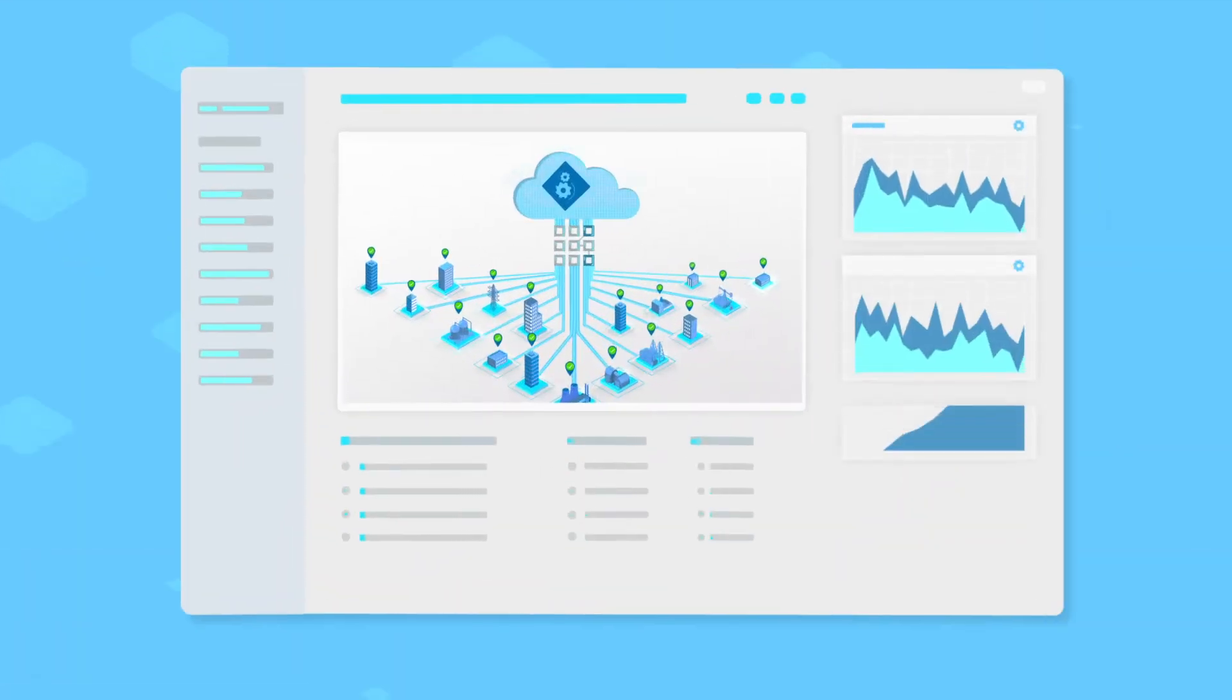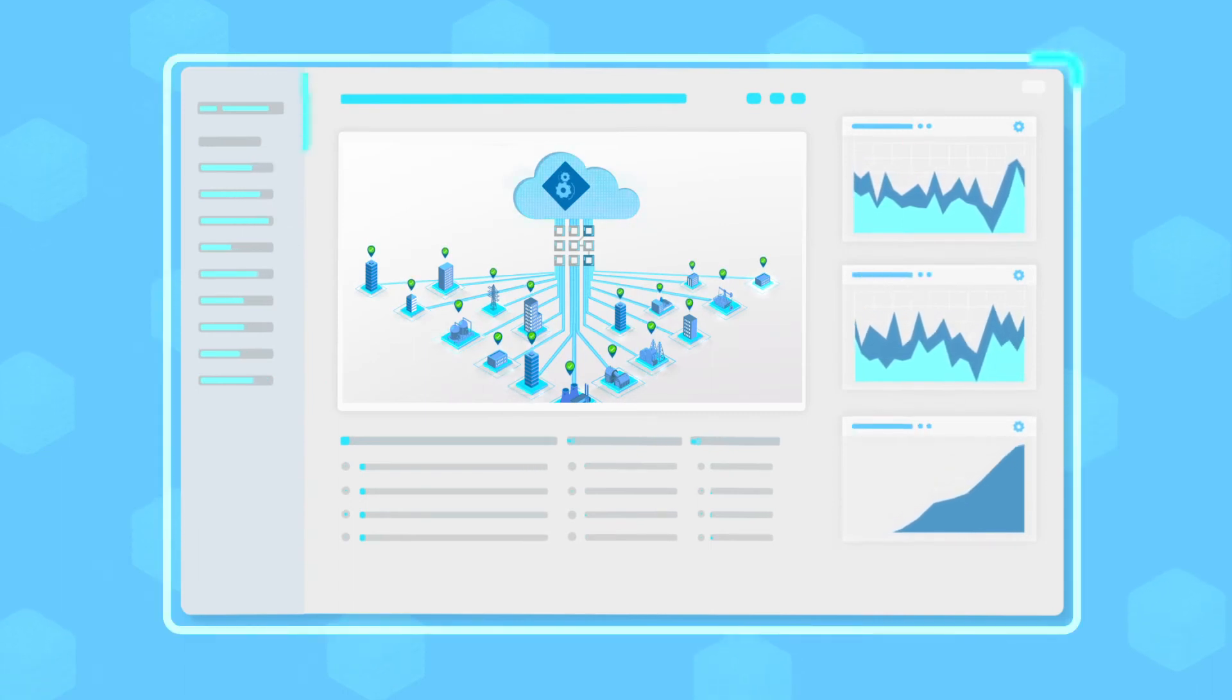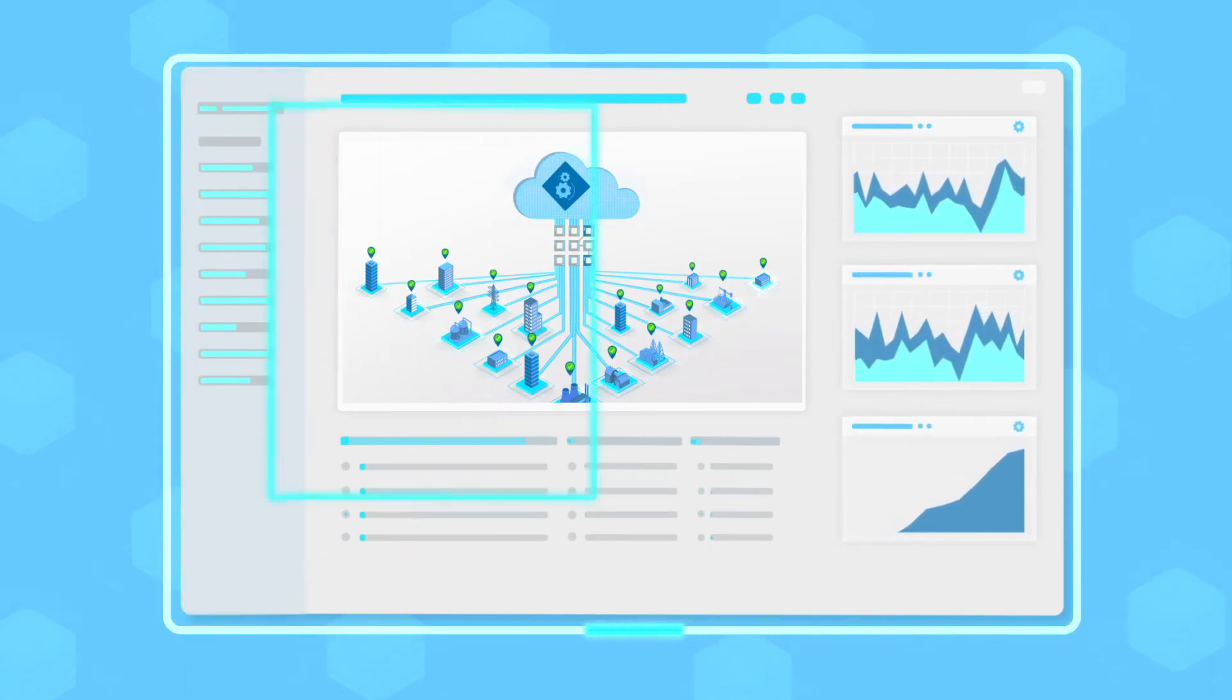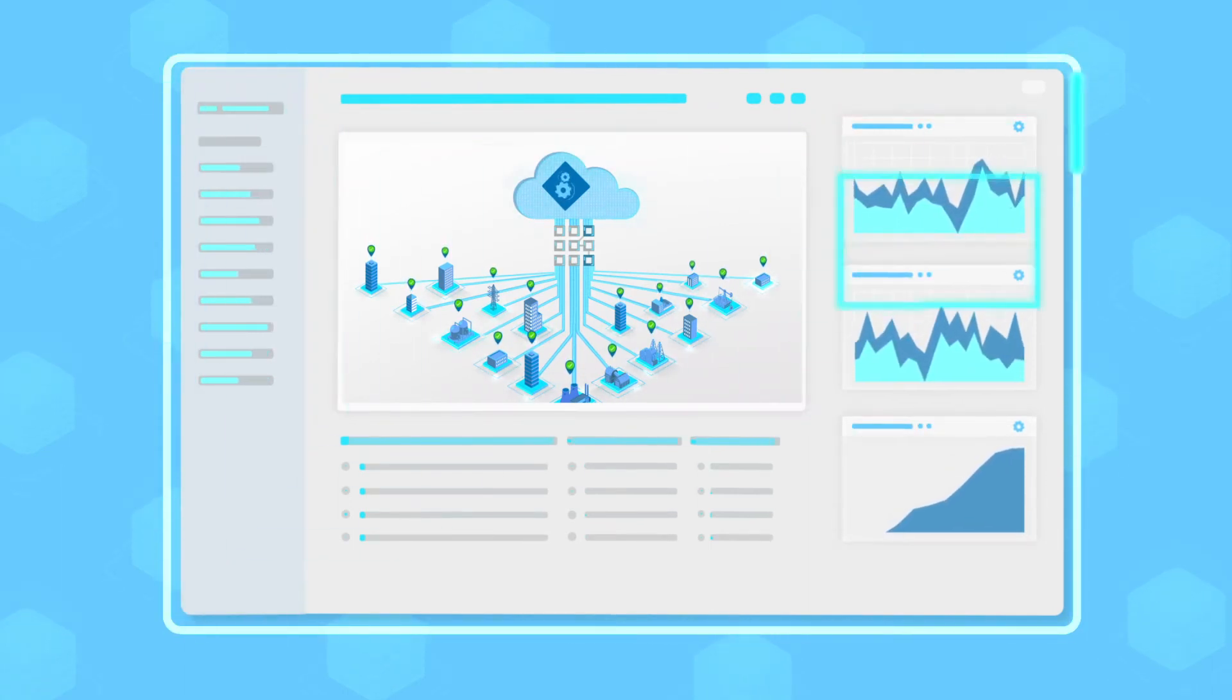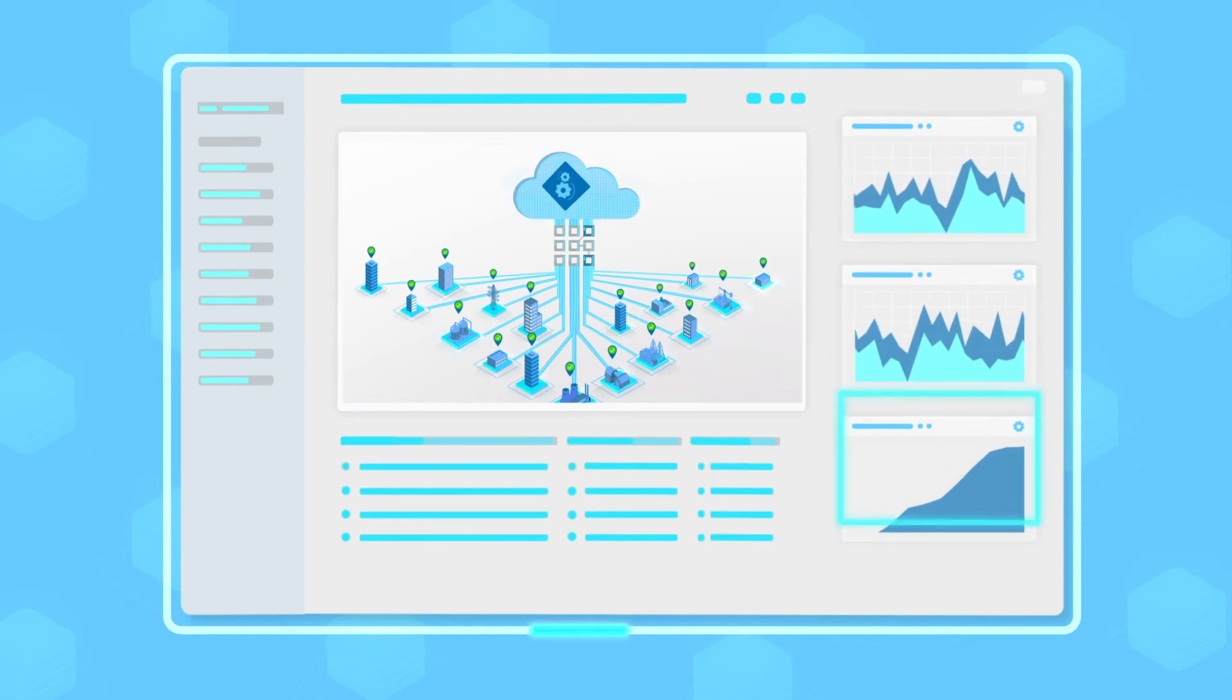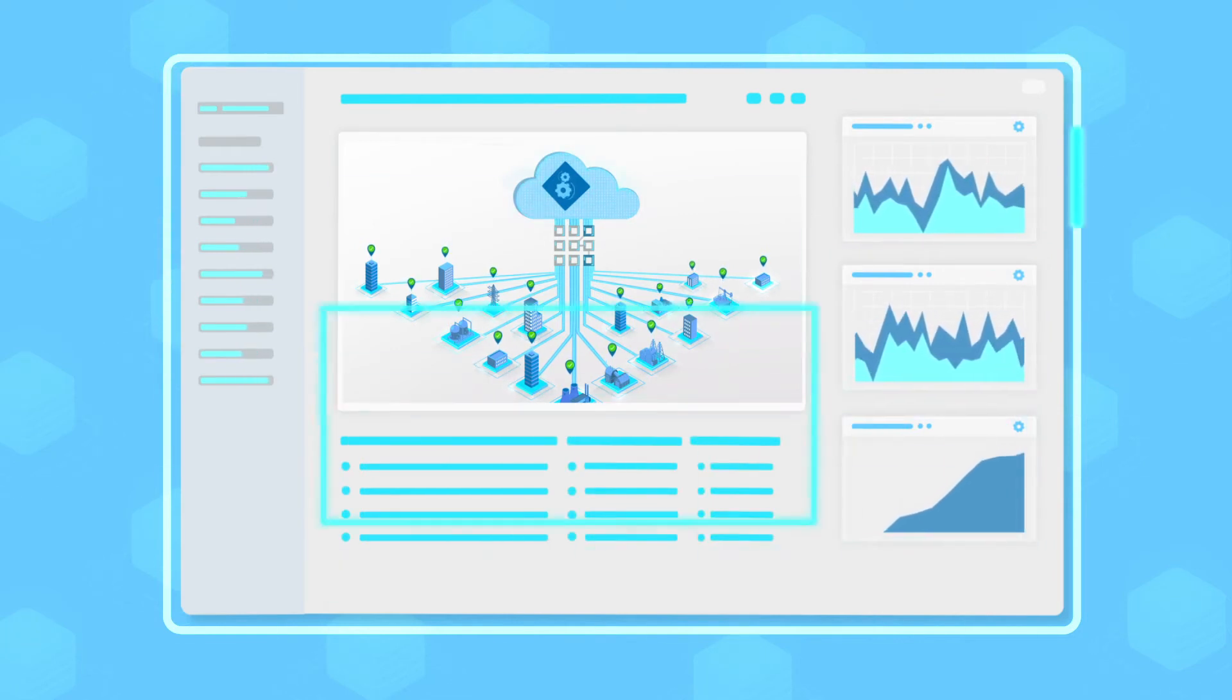After connected, the network is controlled and supported through TrustGrid's cloud management portal. This portal is your window to visibility, management, and support of all connections.